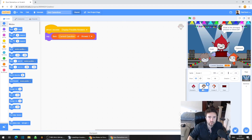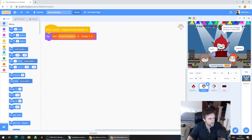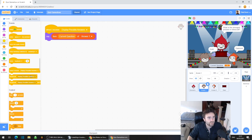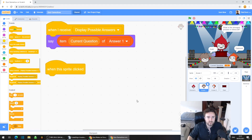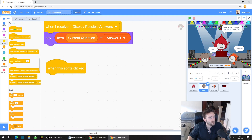We're going to start off in our project and go to the sprite that we've named answer1. We've got just this code here which is displaying the possible answers. Now we're going to put in some code to see what happens when we click on that sprite. So we're going to go to Events and drag out 'when this sprite clicked'.